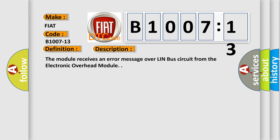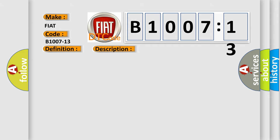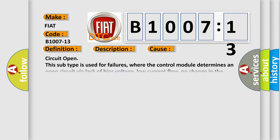This diagnostic error occurs most often in these cases: Circuit open. This subtype is used for failures where the control module determines an open circuit via lack of bias voltage, low current flow, no change in the state of an input in response to an output, etc.